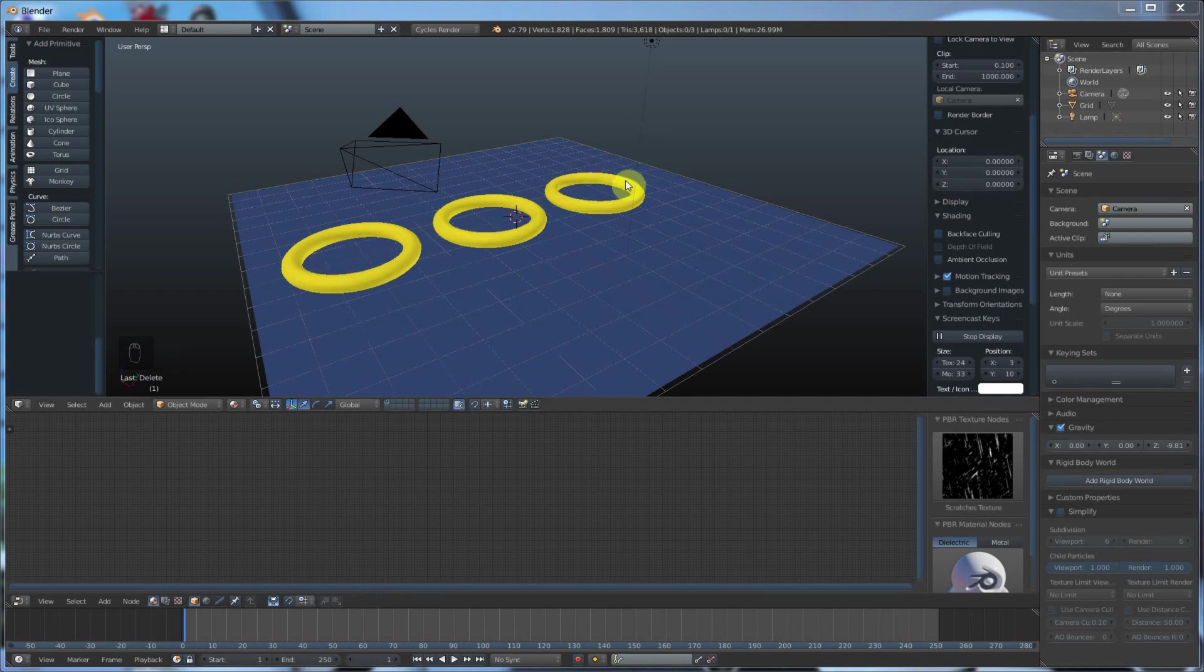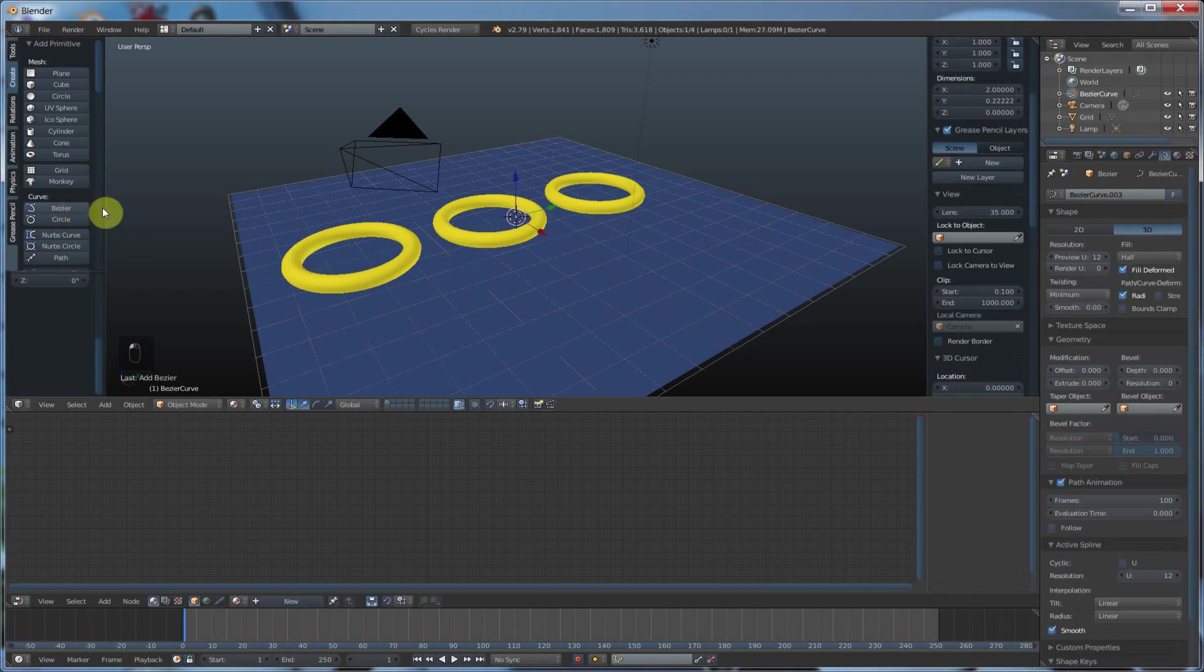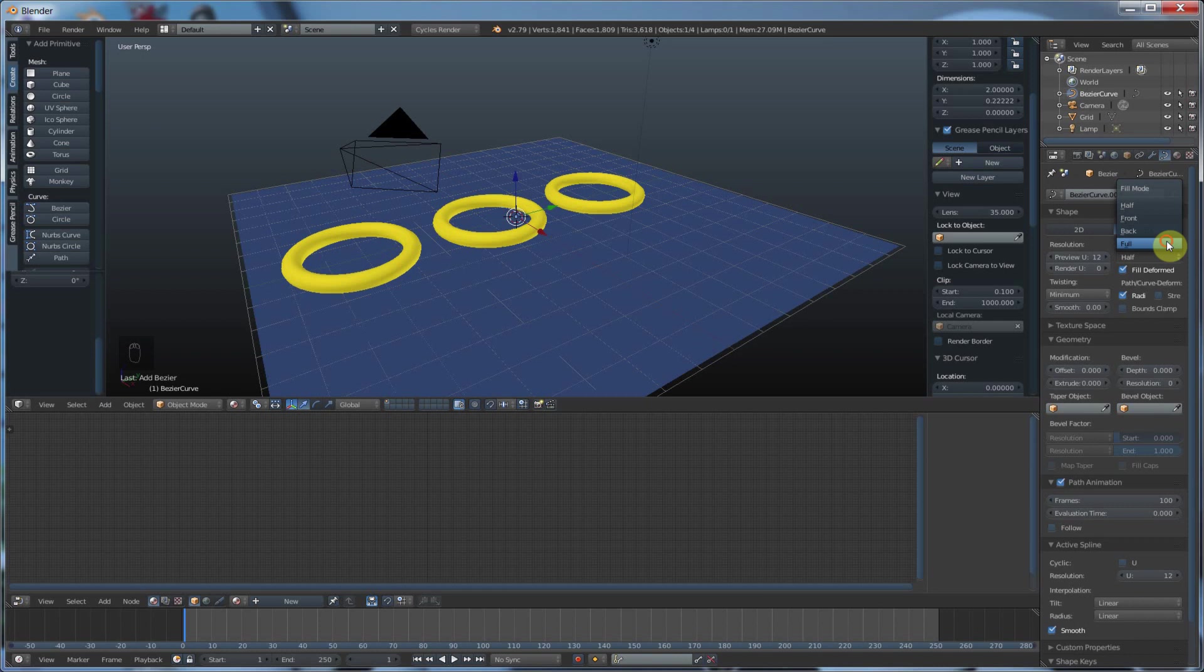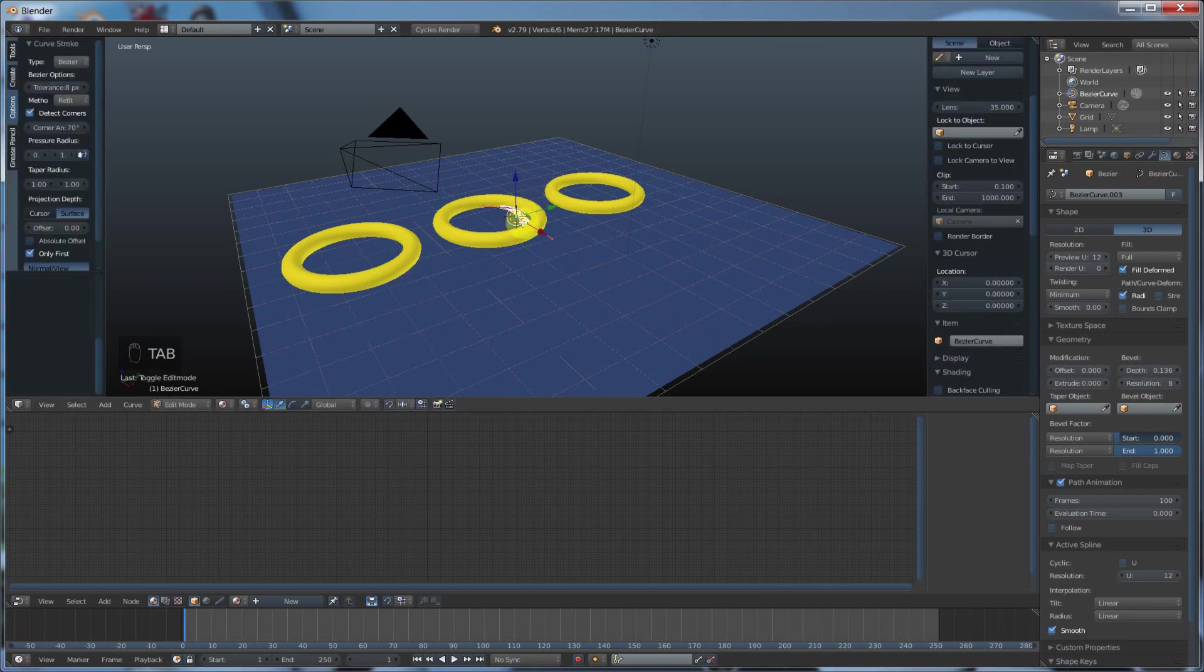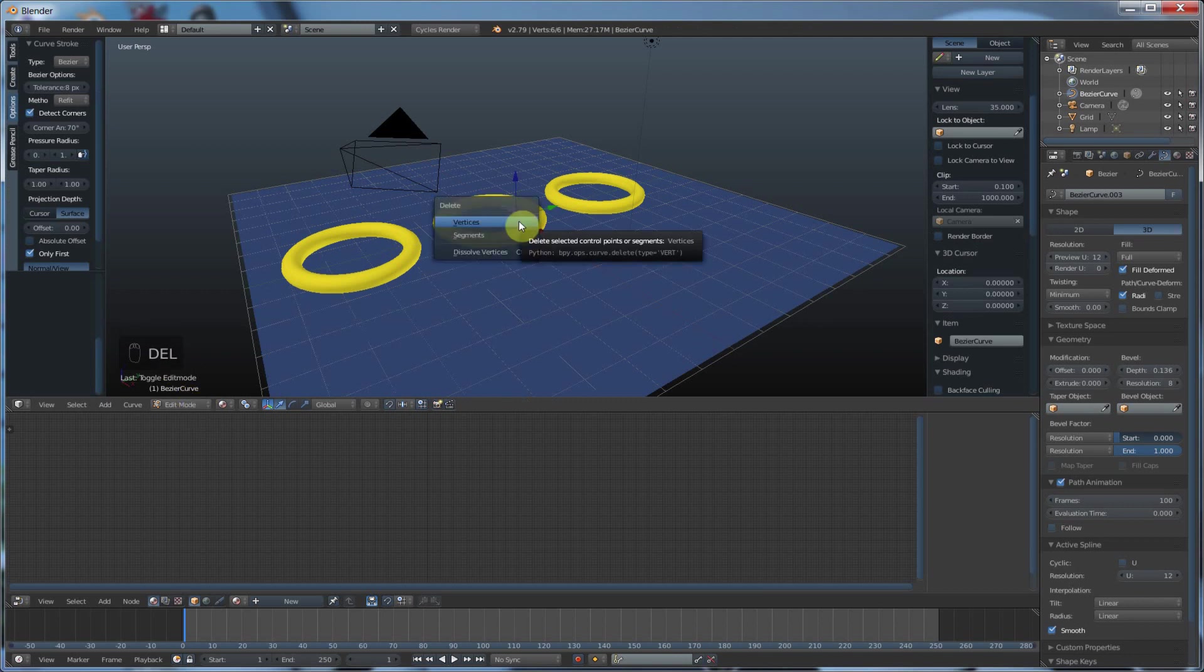So I've gone ahead and deleted these Bezier curves and I'm going to create a brand new one from scratch. And I'm going to say full and then I'm going to say bevel, give it some depth and resolution. And then I'm going to hit tab.